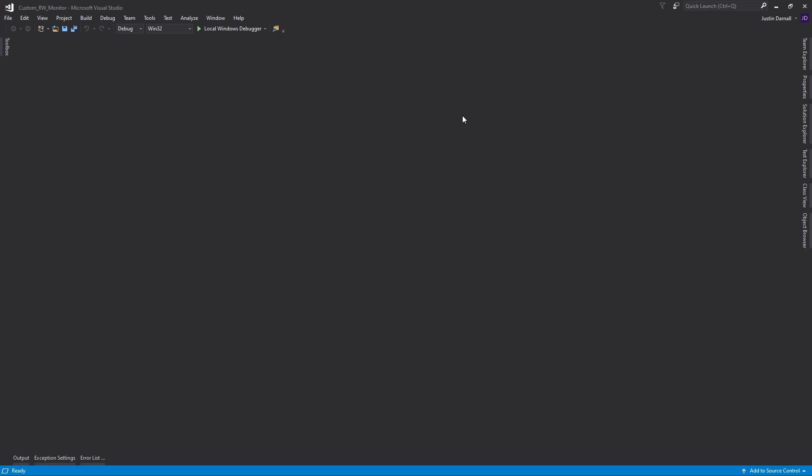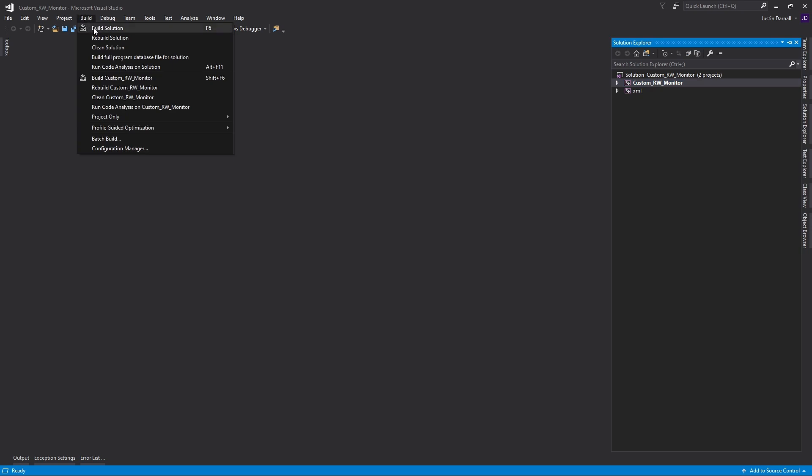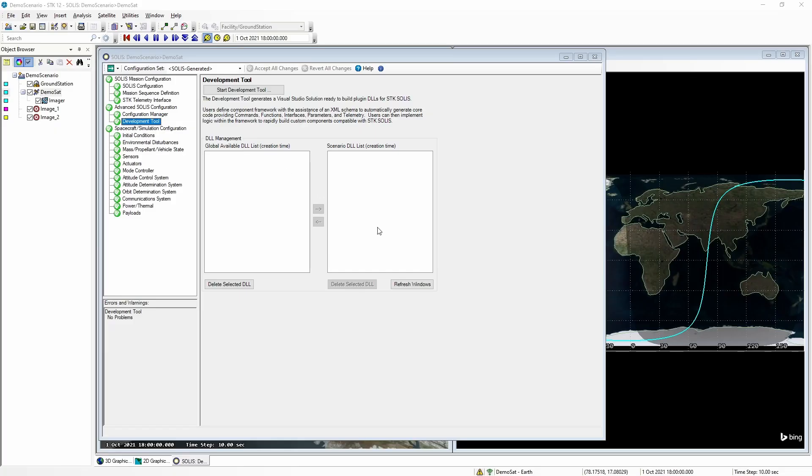We can now take a look at the solution explorer to see what the dev tool created for us. But, before getting into that, let's start by building the solution. We can now go back to SOLAS and click on Refresh Windows. Now we can see that our custom reaction wheel library has been added to the scenario list.